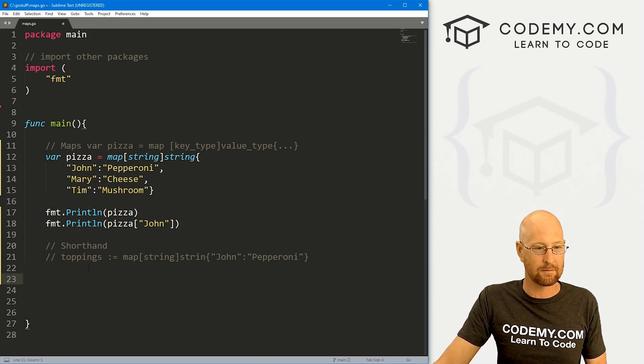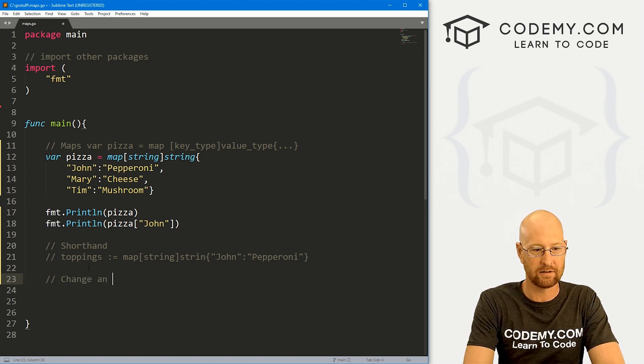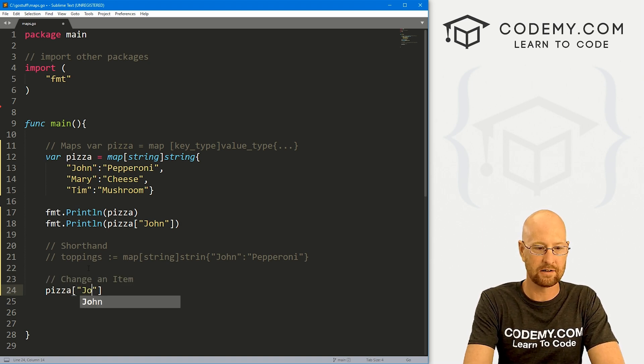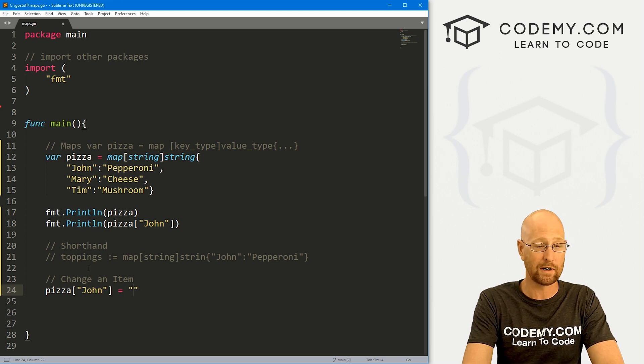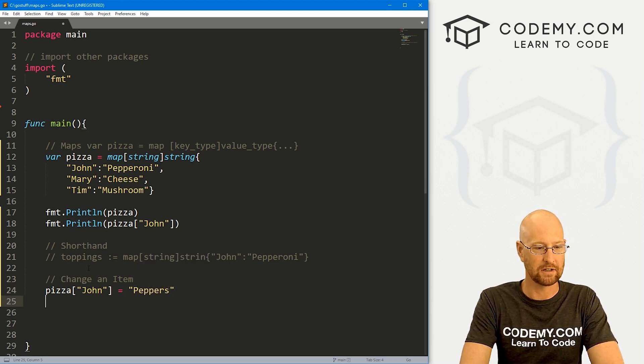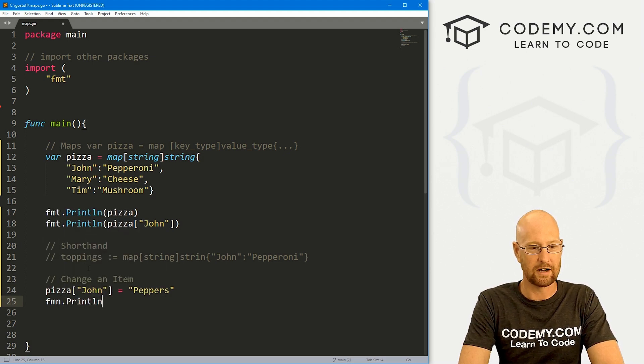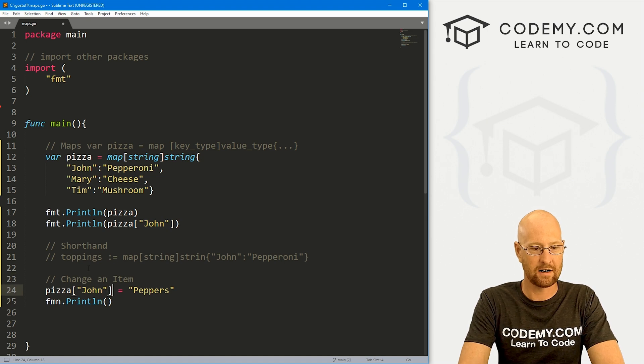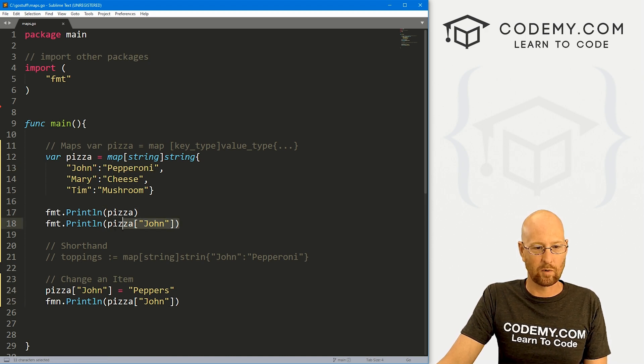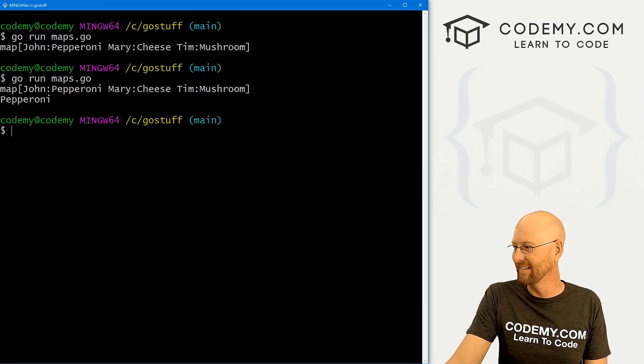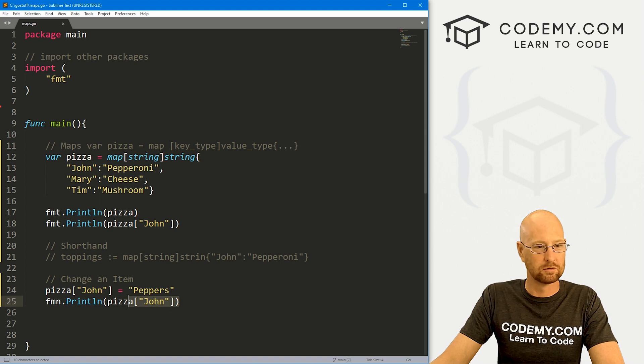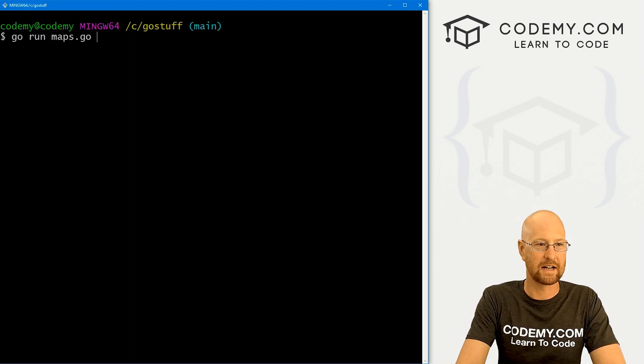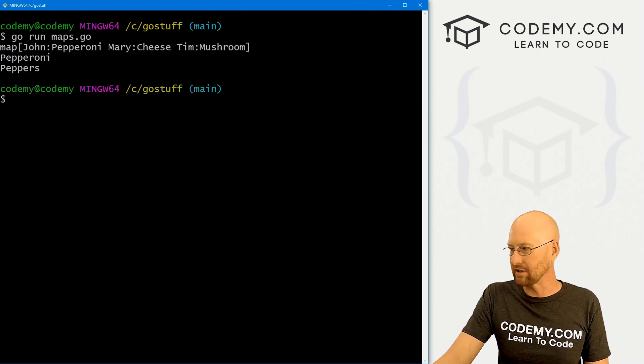But you could do it like that as well. So once we've created our map, we can change items in the map. So if I wanted to change an item, we could go pizza. And let's say we wanted to change John's from pepperoni, we just set it equal to whatever we want to change it to. So I'm going to change it to peppers. John likes peppers now. So here we can fmt.println and call this guy right here to see what it was because before it was pepperoni, we're printing that onto the screen. Now we're changing it and printing it again. So hopefully this will change. Head back over here, run this guy. See, the first time it says pepperoni, then we've changed it now to peppers. That's pretty simple.